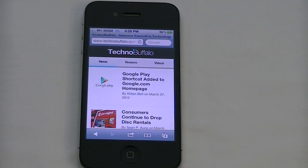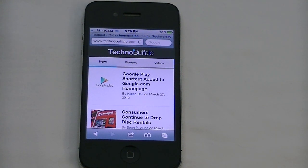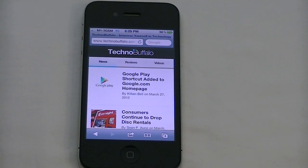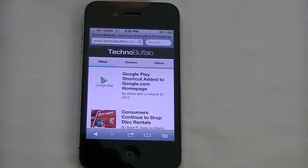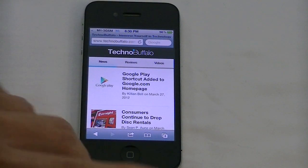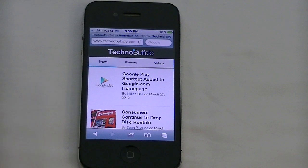TechnoBuffalo used to have a bunch of ads, and that's the thing about ads. As much as I love TechnoBuffalo and love reading it, the ads just take up far too much space for my liking. On the desktop I don't really mind because I have a full 21 inches to look at. But on the phone I only have 3.5 inches, and if ads are going to take up like 30% of the screen real estate, that is not very desirable.